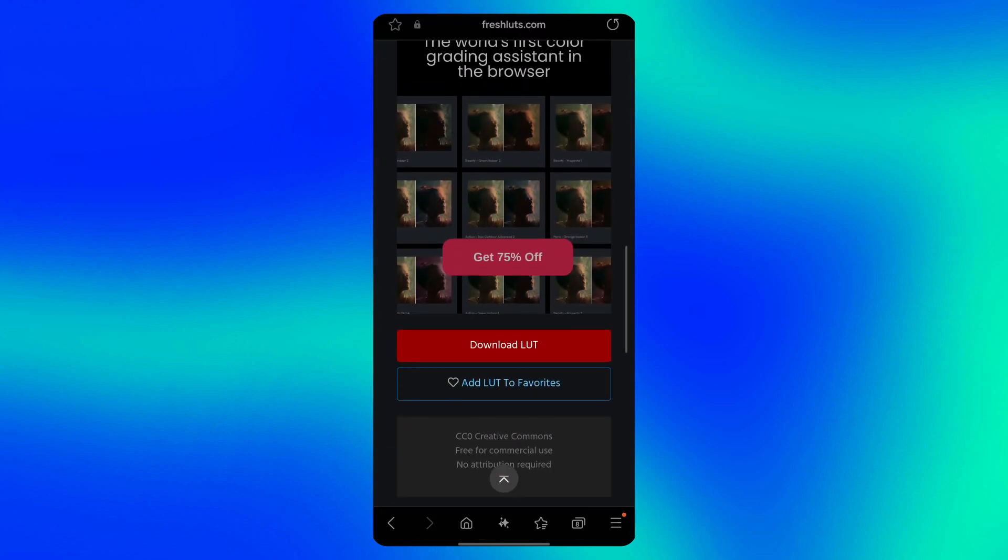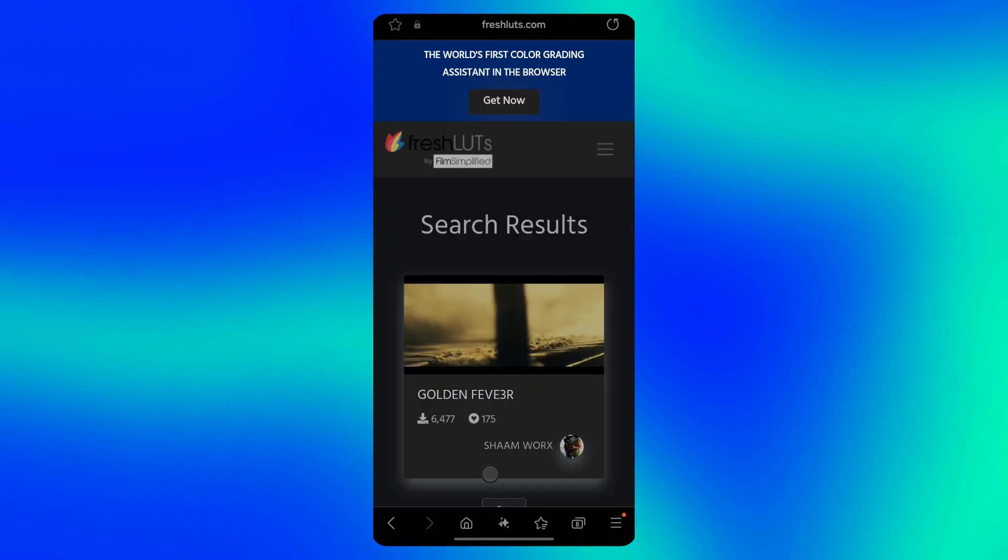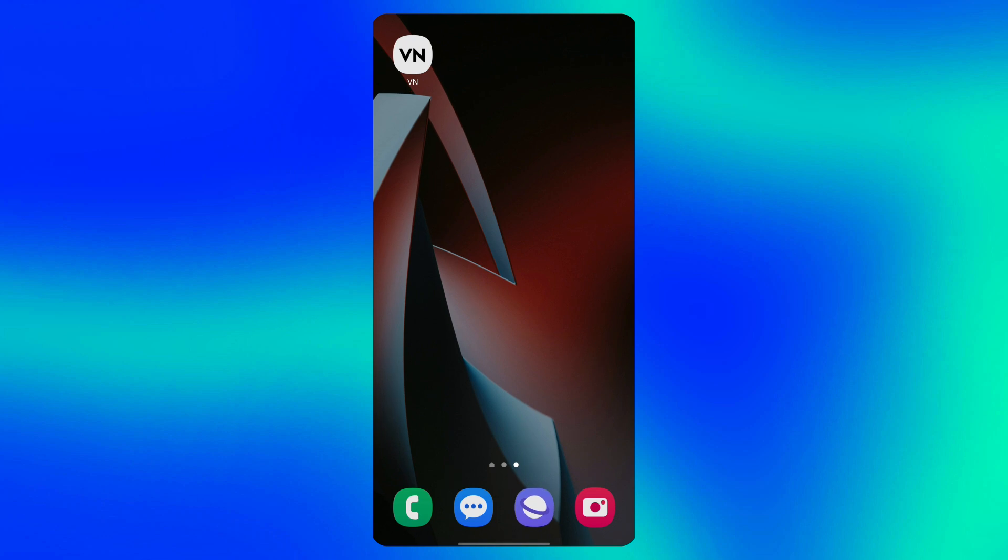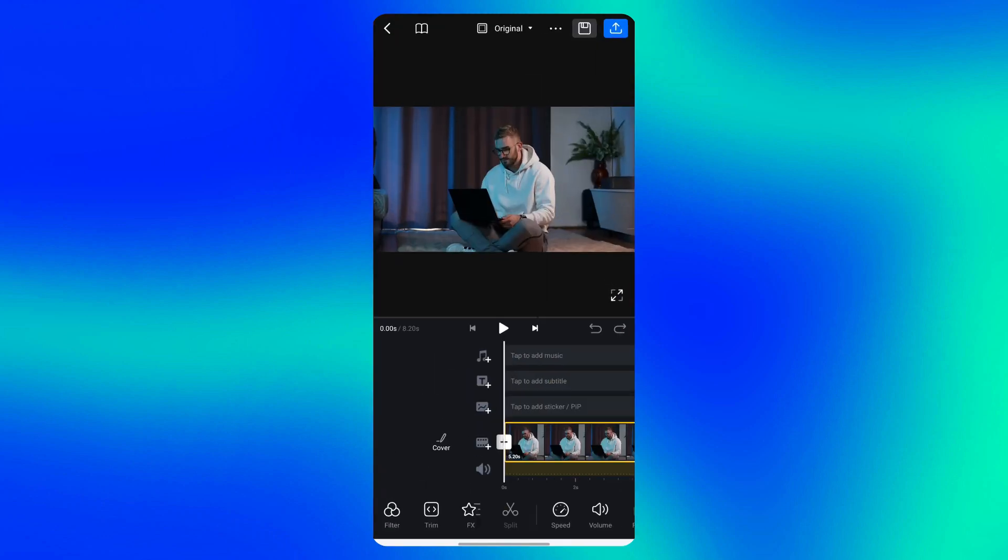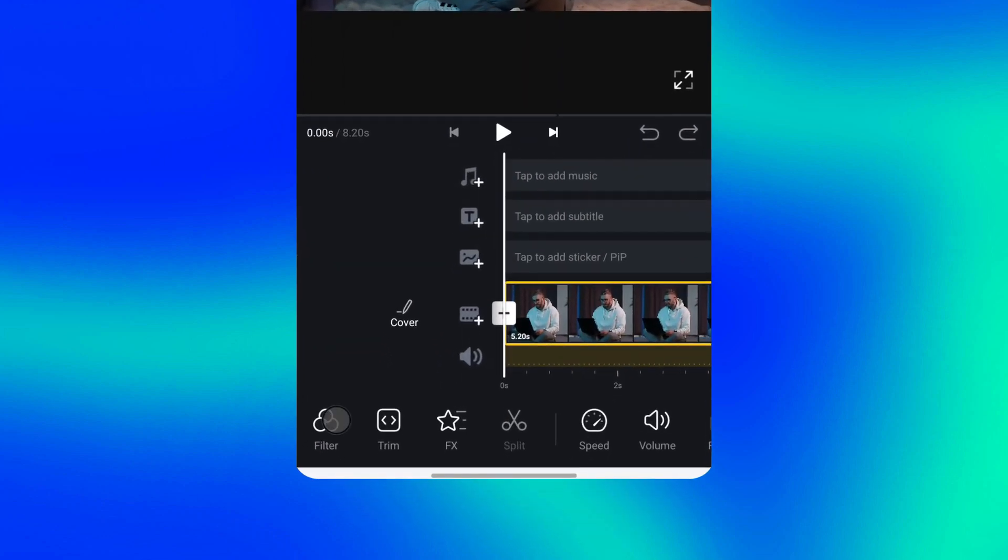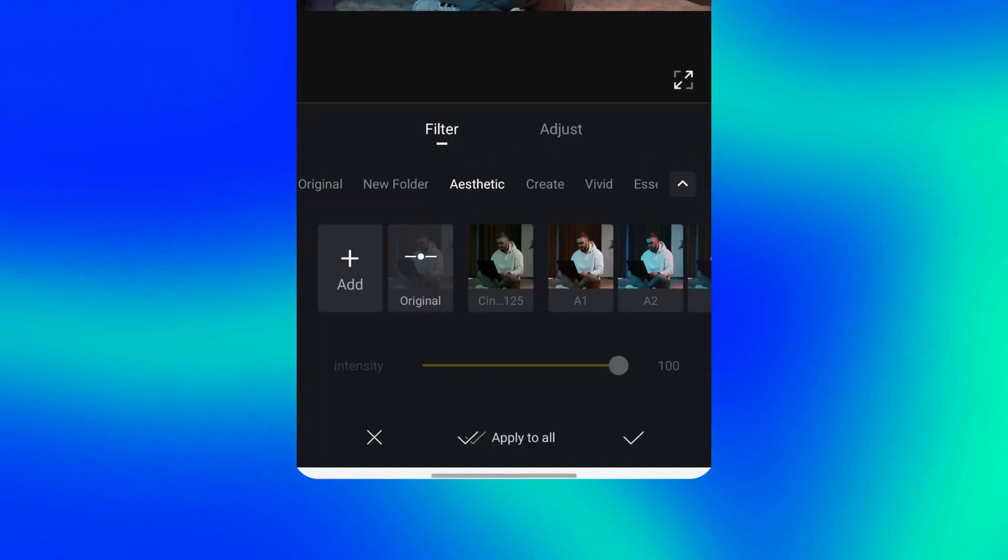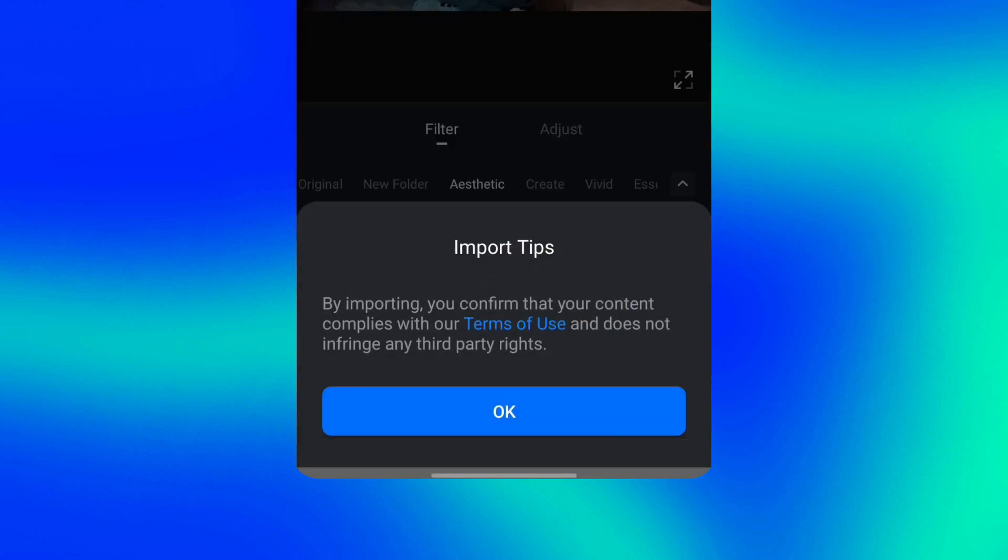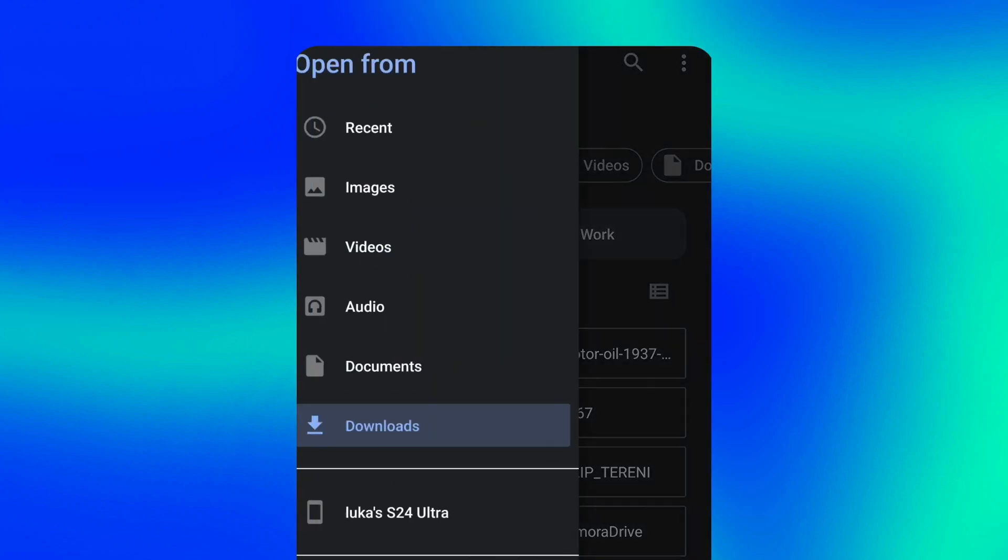After the download, we'll go back to the VN app and I'll show you how to import the LUT you downloaded. Simply go to the filter tab, tap add and select the LUT you downloaded. You'll find it in downloads.